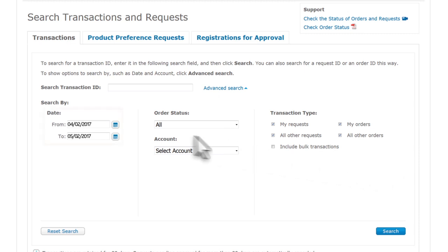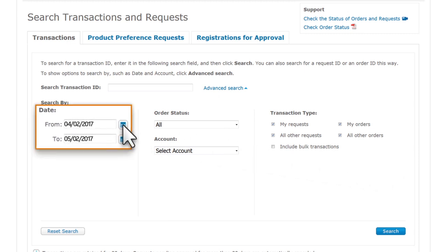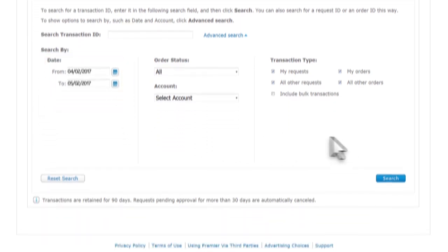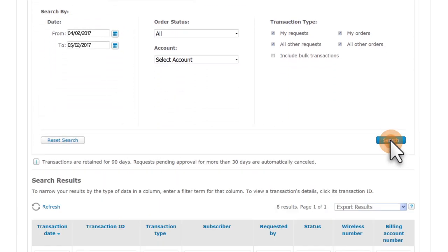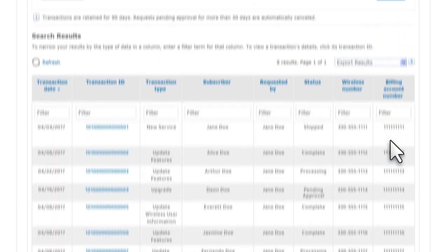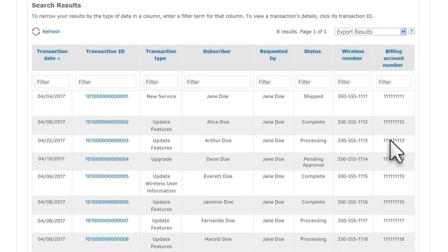Let's search for all orders and requests from the past month. Notice that the past month is the default date range. Click Search, and scroll down to see the transaction status for orders and requests you placed this month.